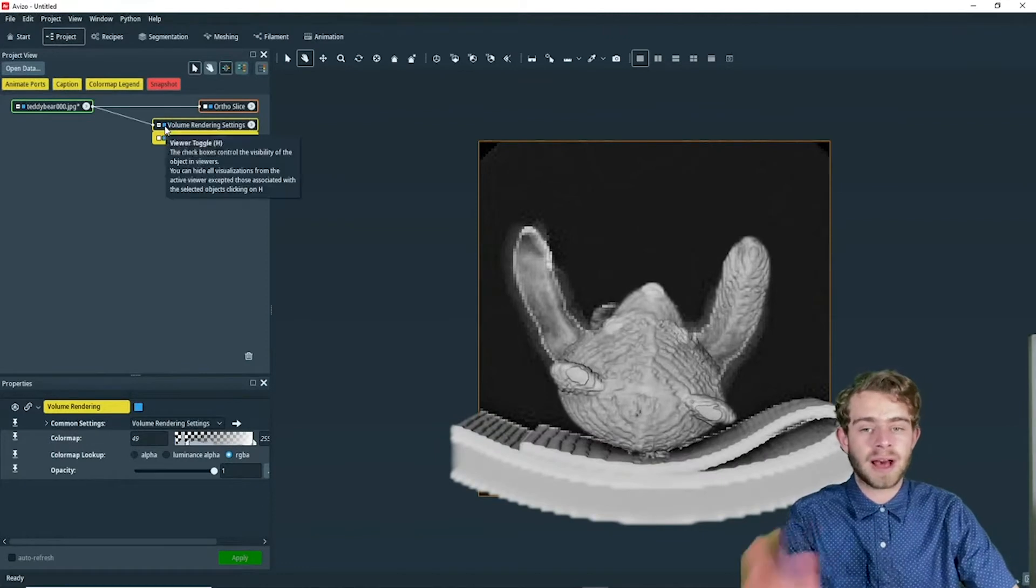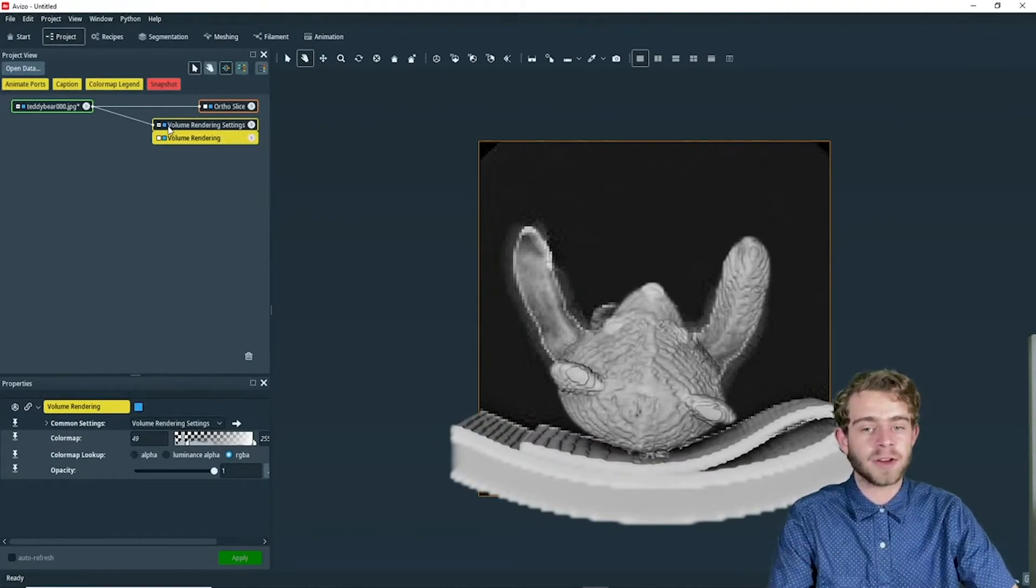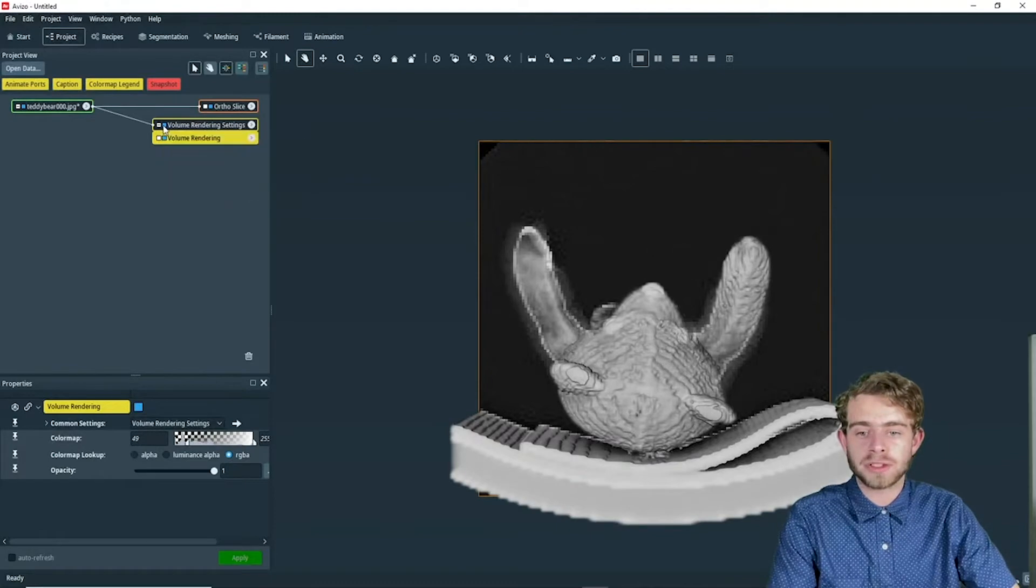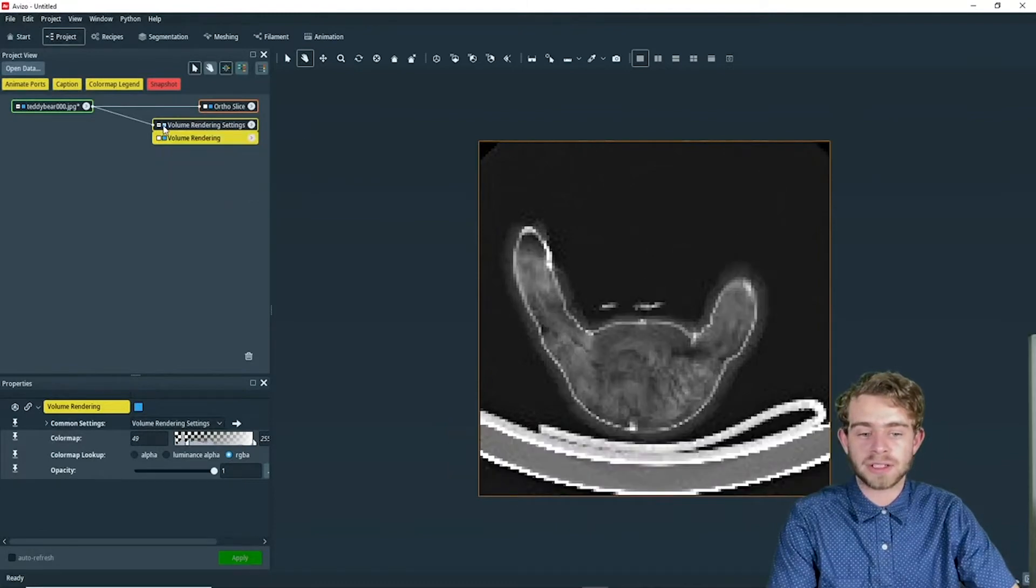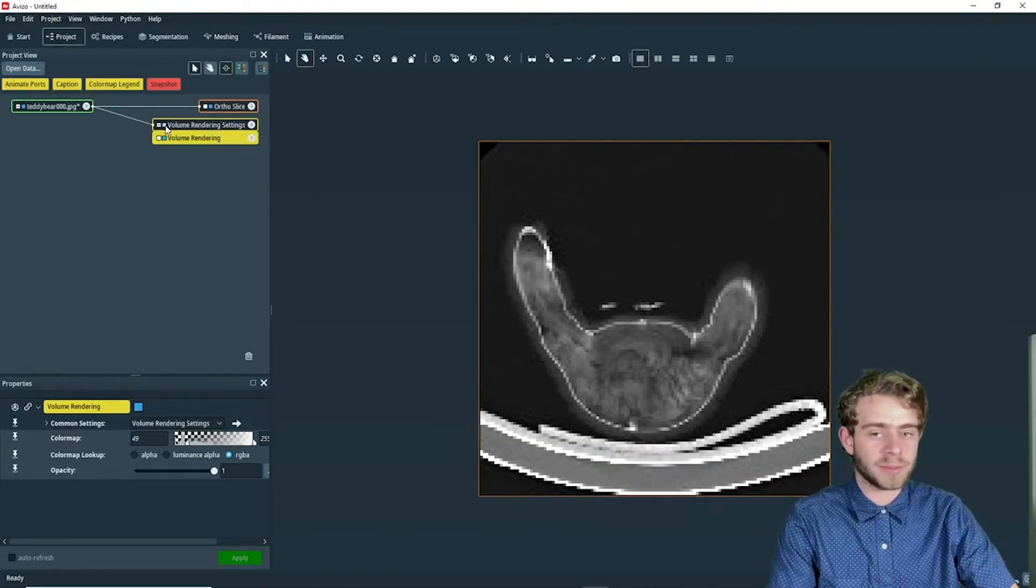The next step is to hide it. You can hide the volume rendering by clicking this blue square here, just like that, and that will hide the volume rendering.